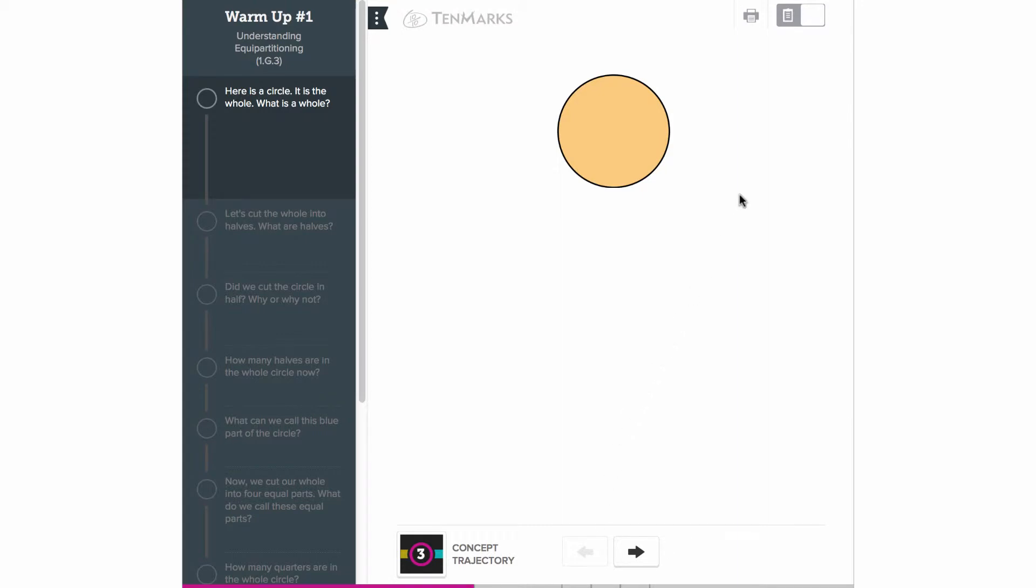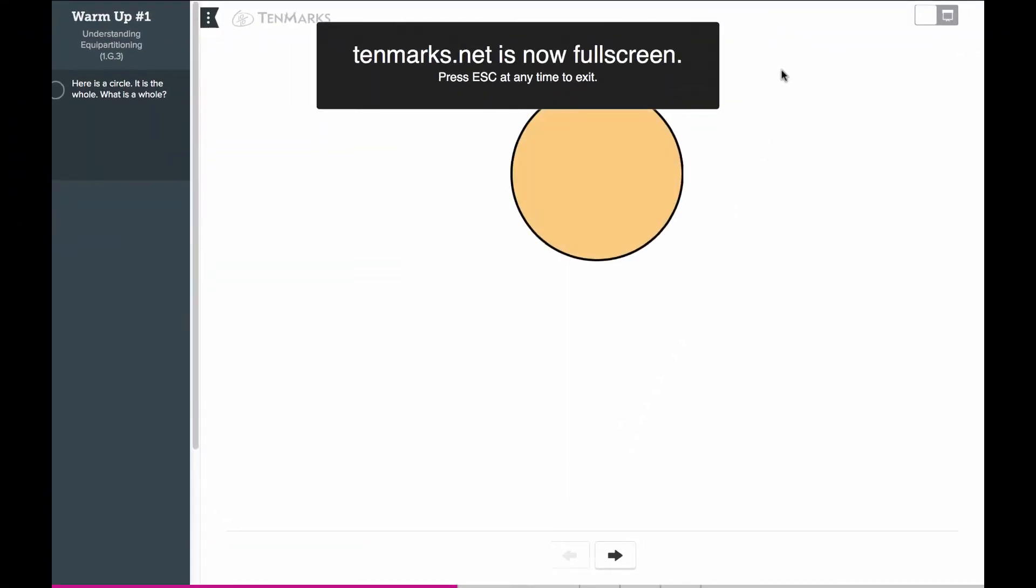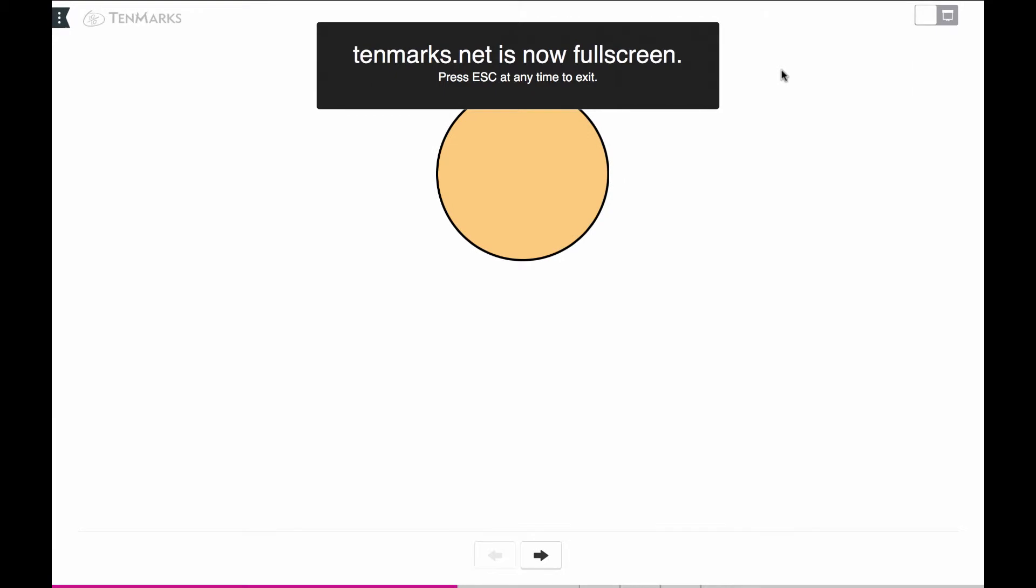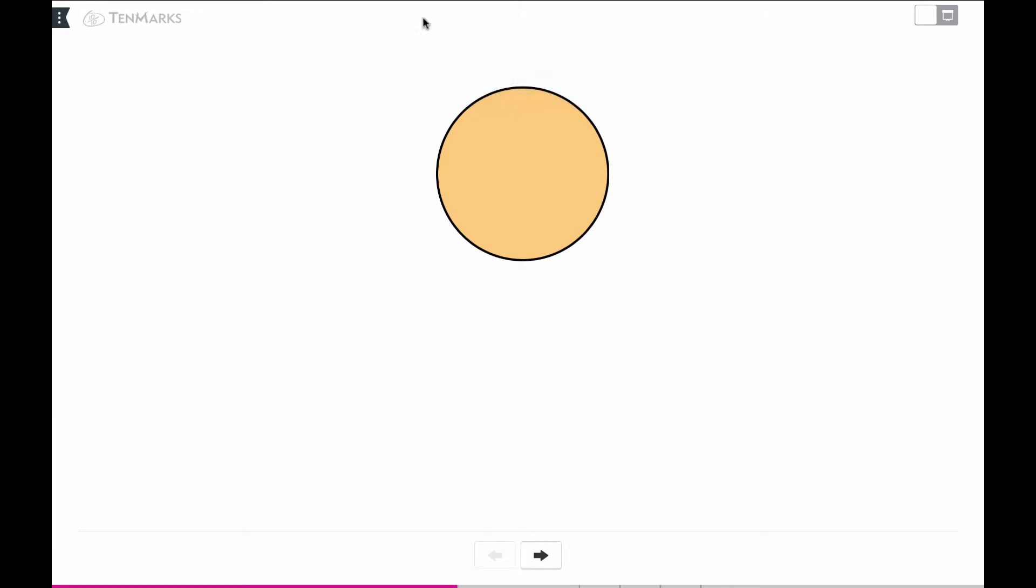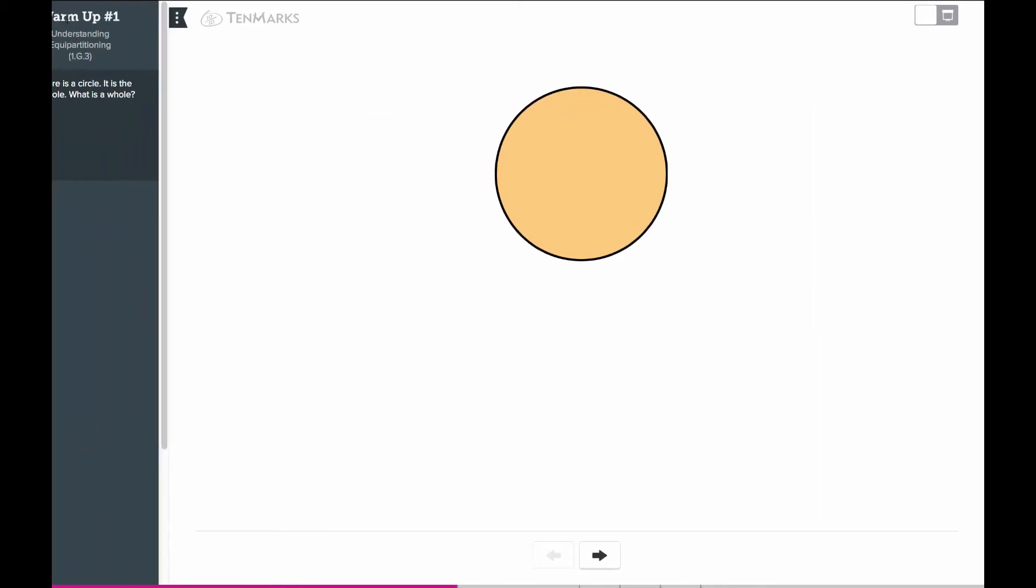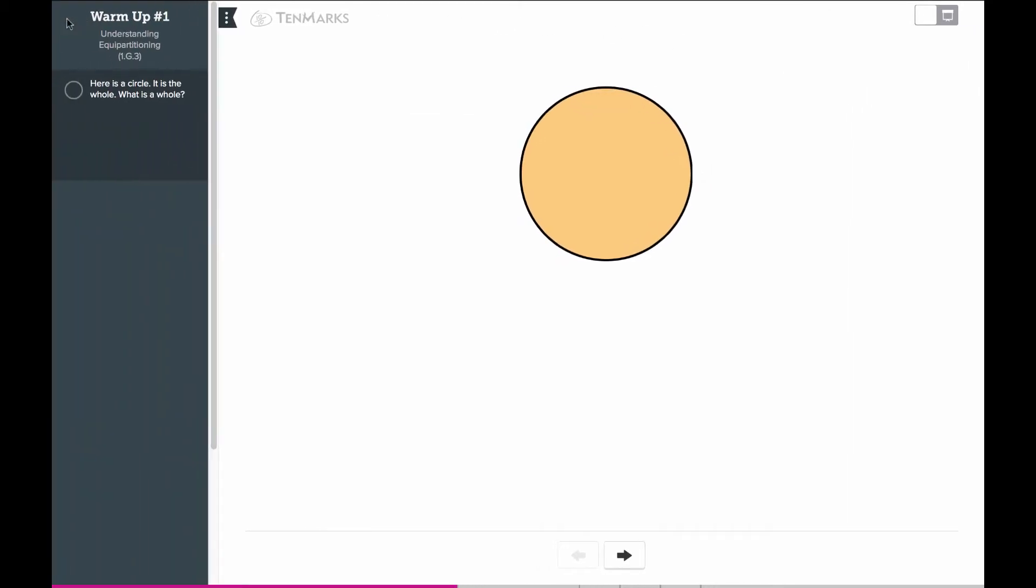When you switch into presentation mode, the left side panel recedes. You can open up the left side panel and only one question will be displayed at a time.